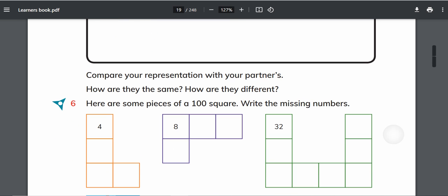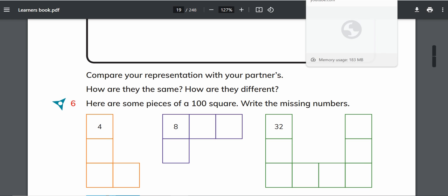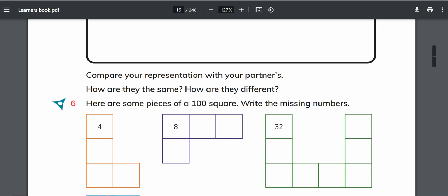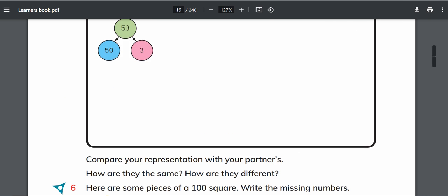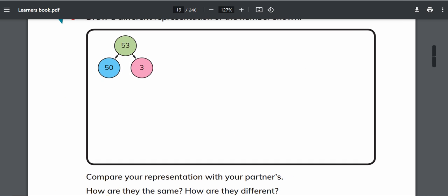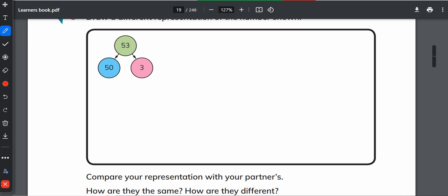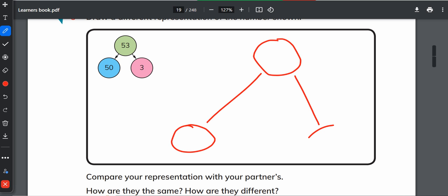Second is compare your representation with your partner's representation. Kids can do it in the class. How are they the same and how are they different? That representation would be the same if you are making the number bonds, making these circles and making bonds. The addition sign in the center is same, but the numbers would be definitely different.